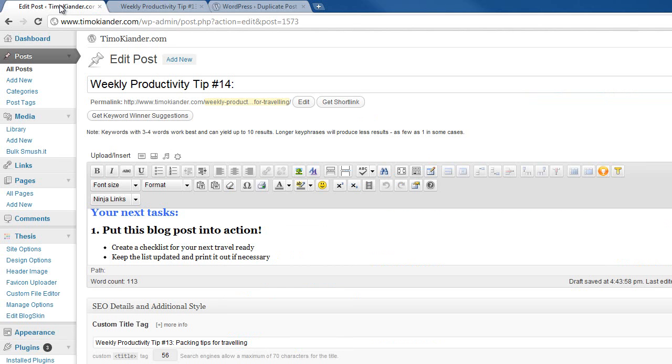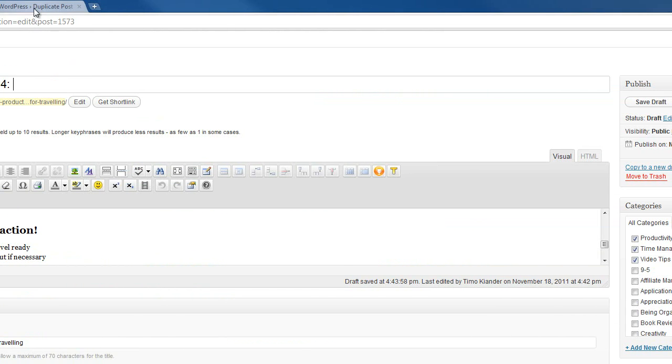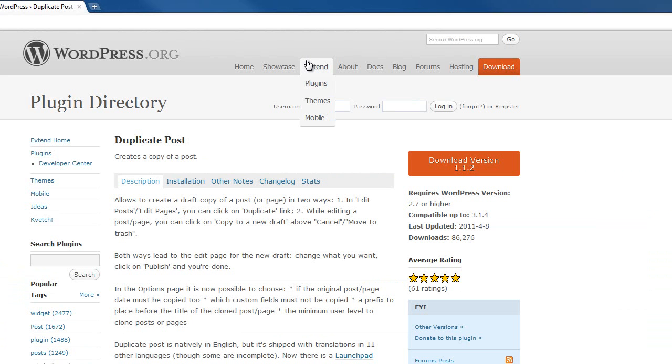But if you have a recurring blog post which is using the same structure each and every time, this duplicate post plugin is a very handy way of creating those recurring blog posts.